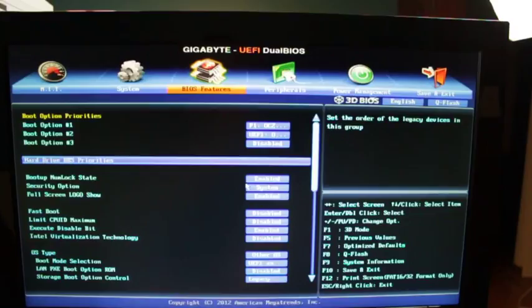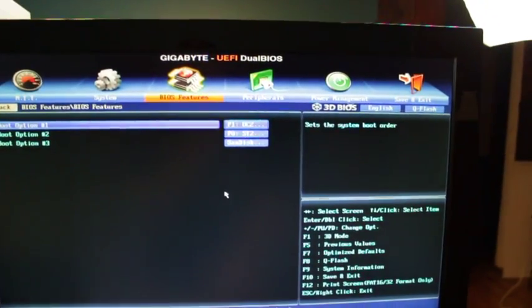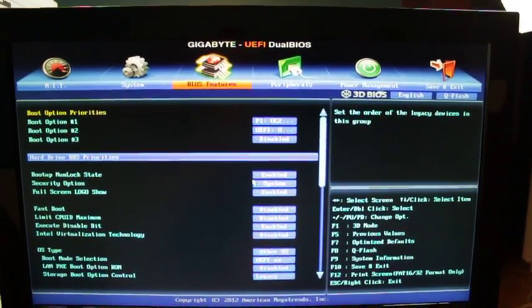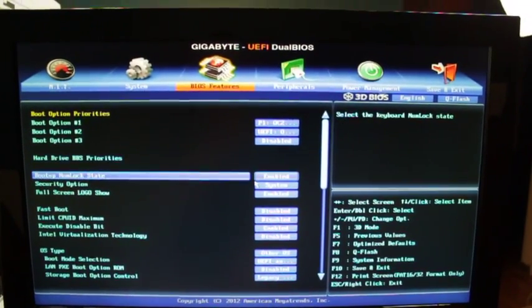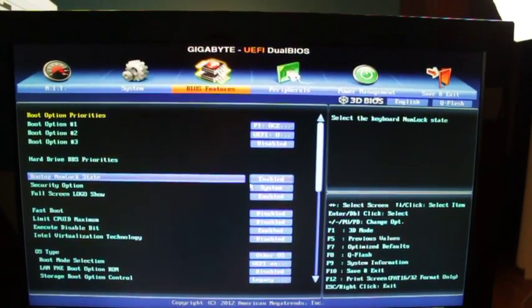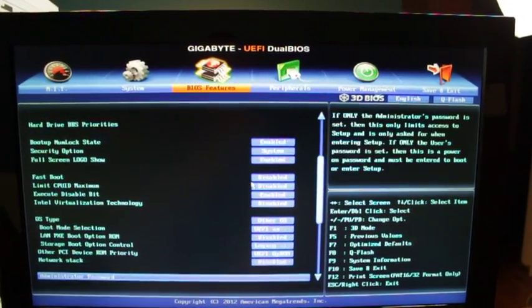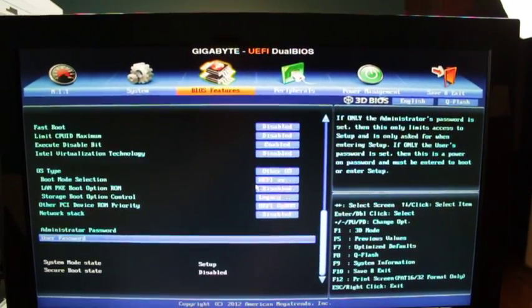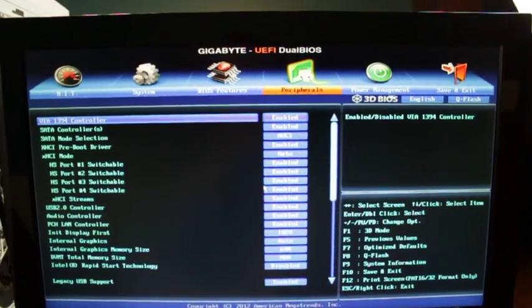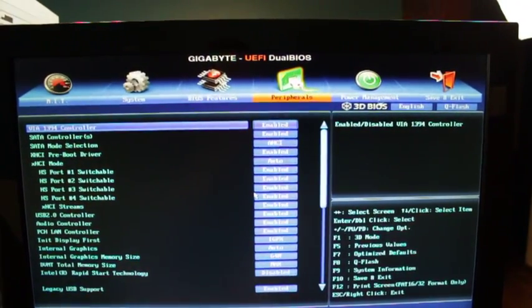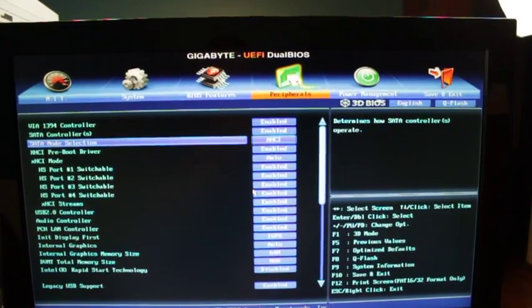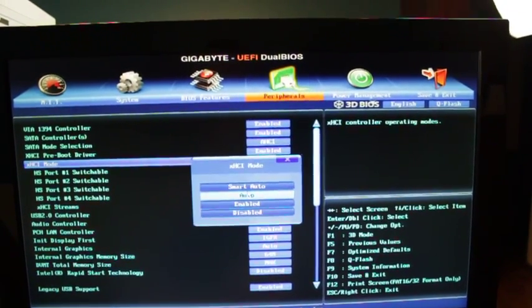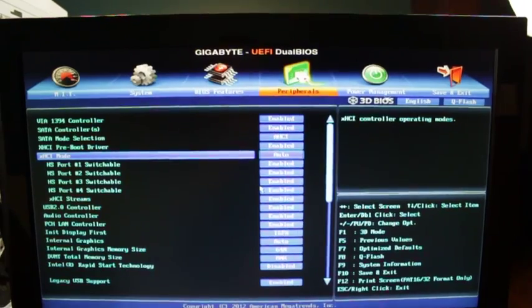I'm not sure those other things even make a difference. Basically that's it under that that I've been told or I've read. Kind of flip through them, see if there's anything abnormal anybody notices. Under peripherals. AHCI of course. And I've been told that this needs to be auto, not smart auto.